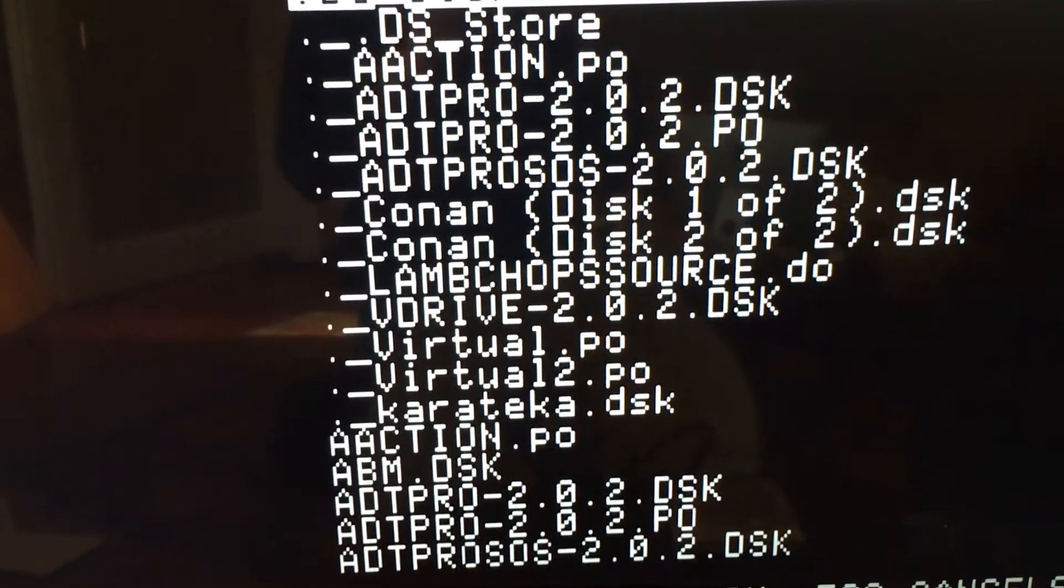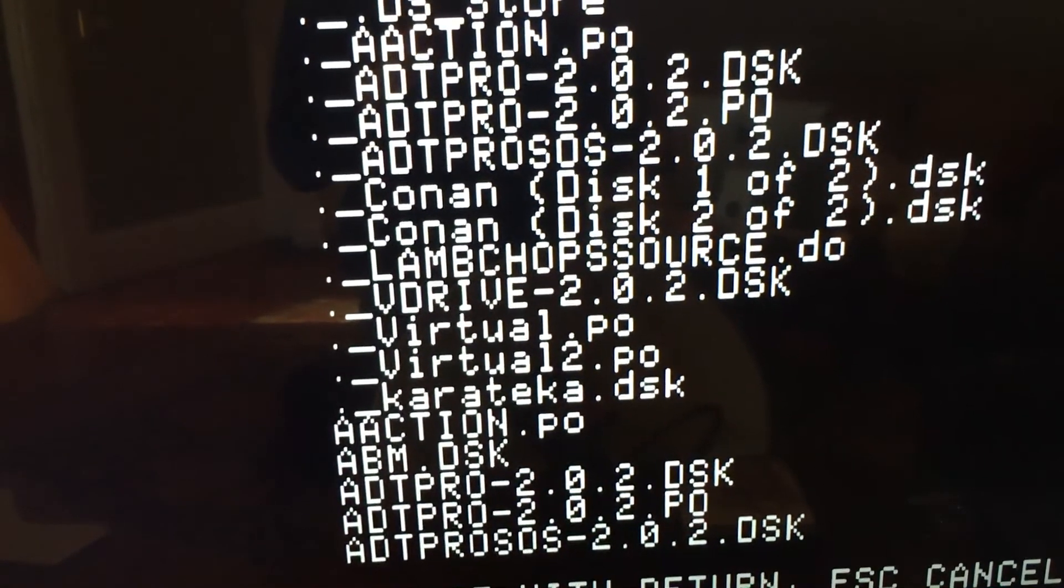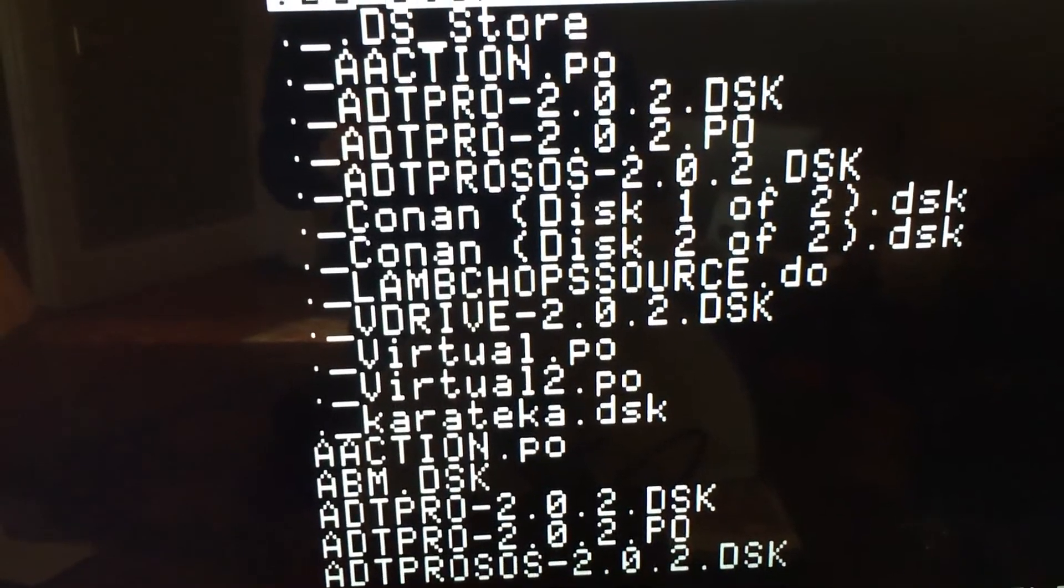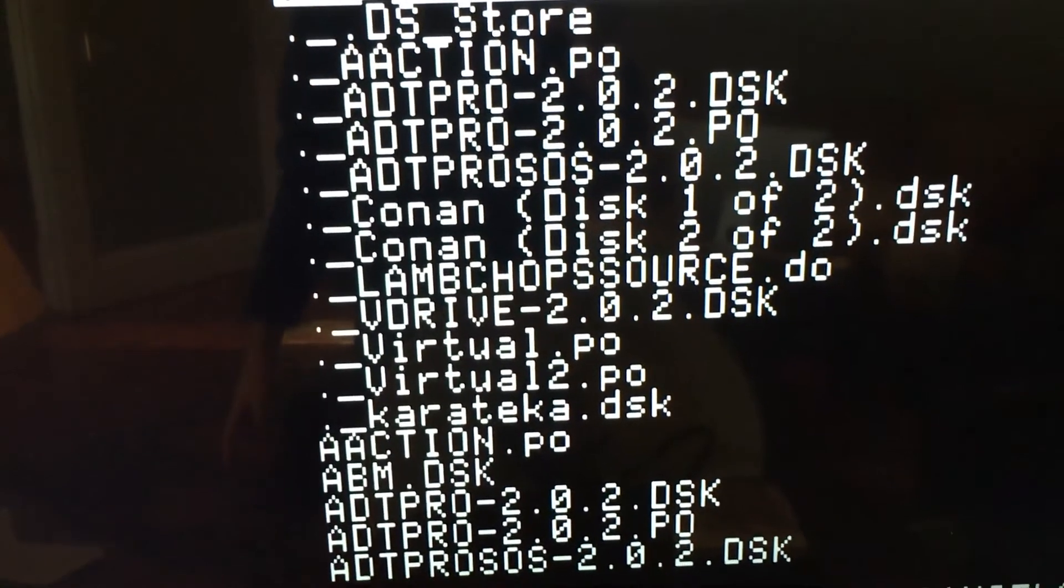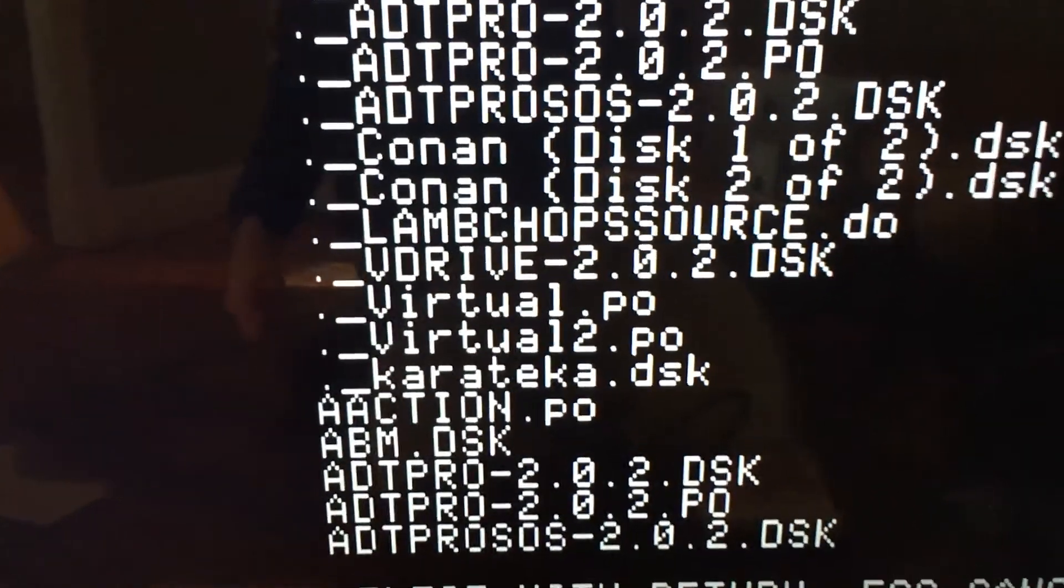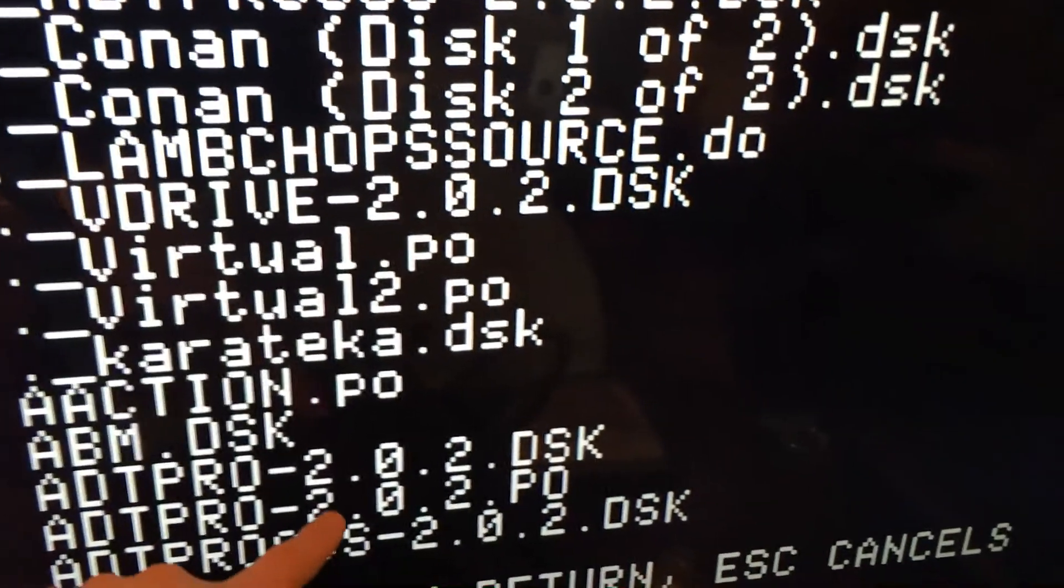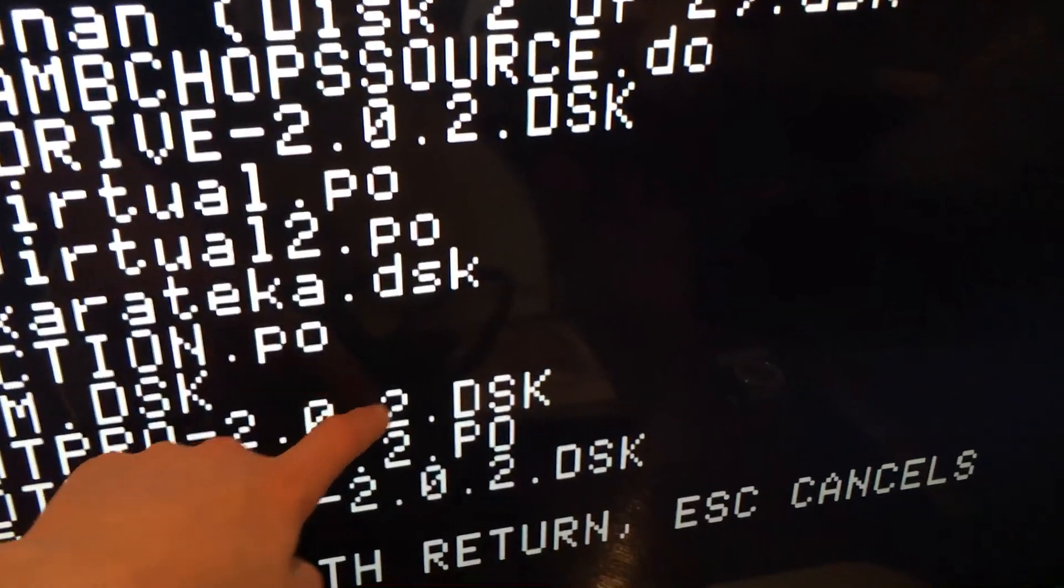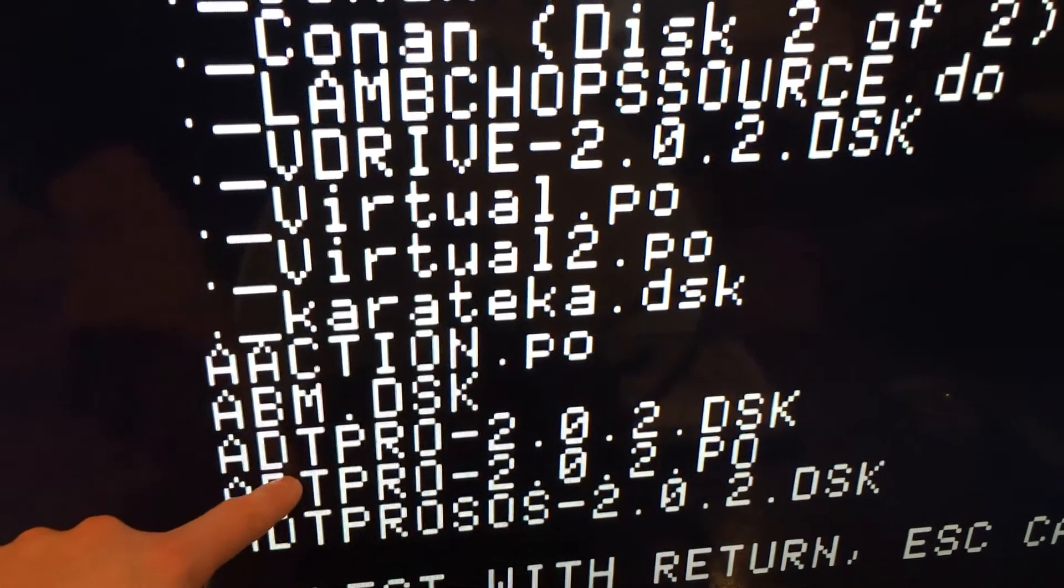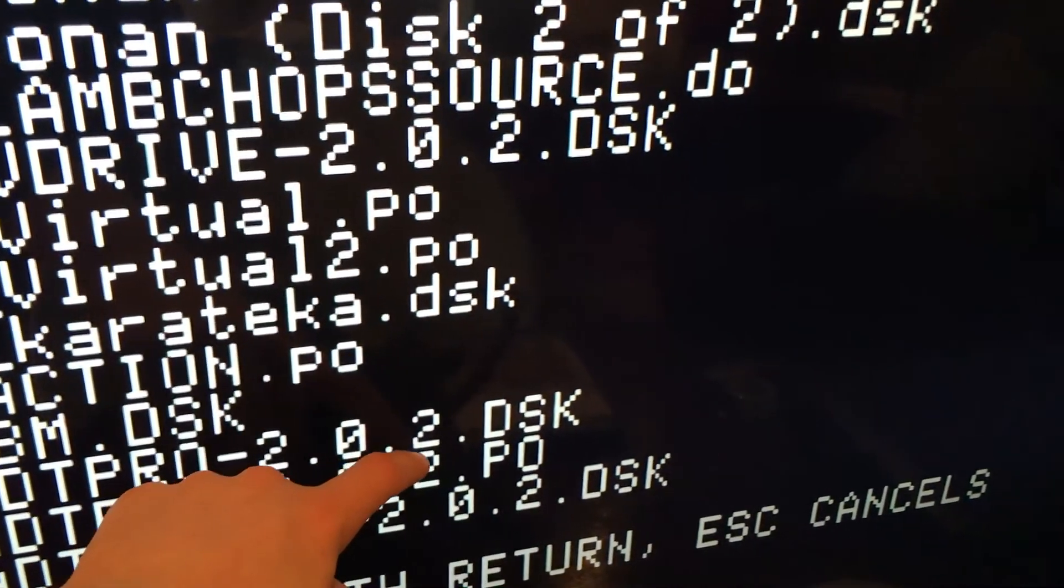Now here is a list of all of the files that I have in the disks folder on my computer. Now I probably have a lot more than you because I have installed a lot of games on this Apple II in the past. But the file that we are going to need here is the file that says ADT Pro 2.0.2.dsk. So just use the arrow keys to scroll down to it, and then when you get to it, hit Return to select it.